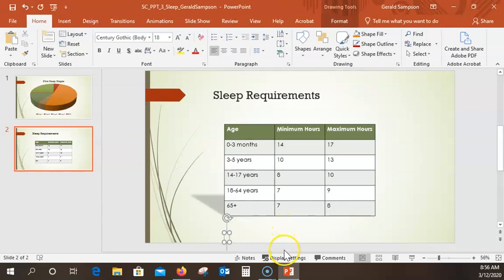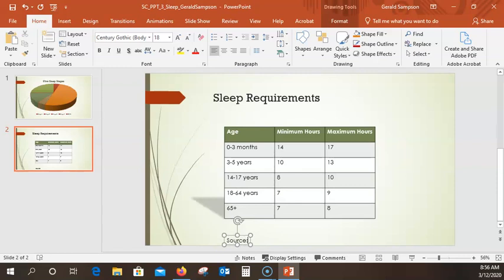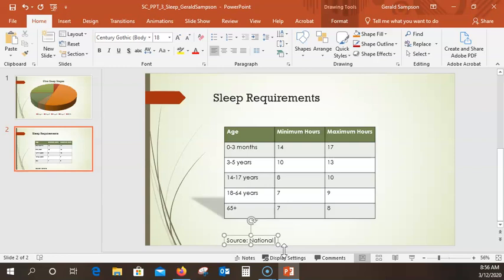Click below the table and type 'Source:' full colon, 'National', 'Sleep', 'Foundation'.